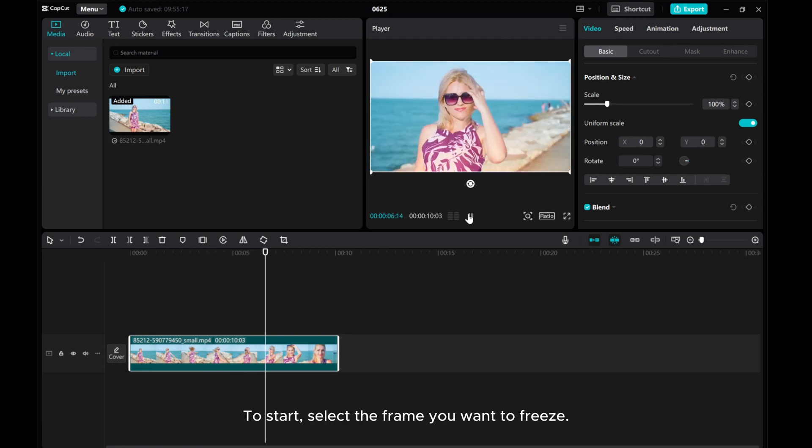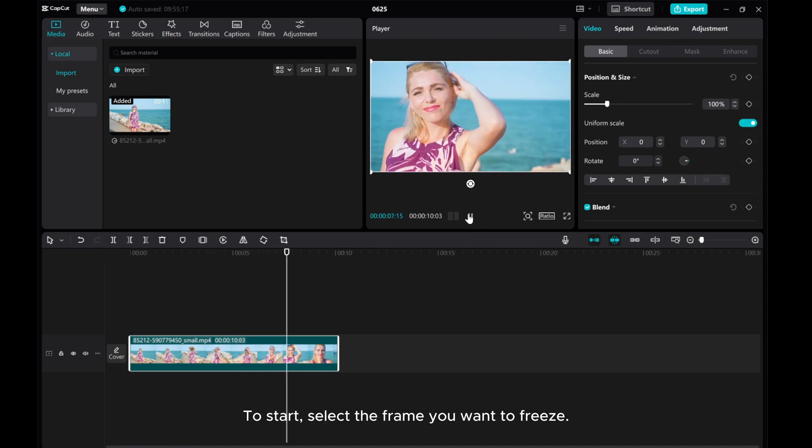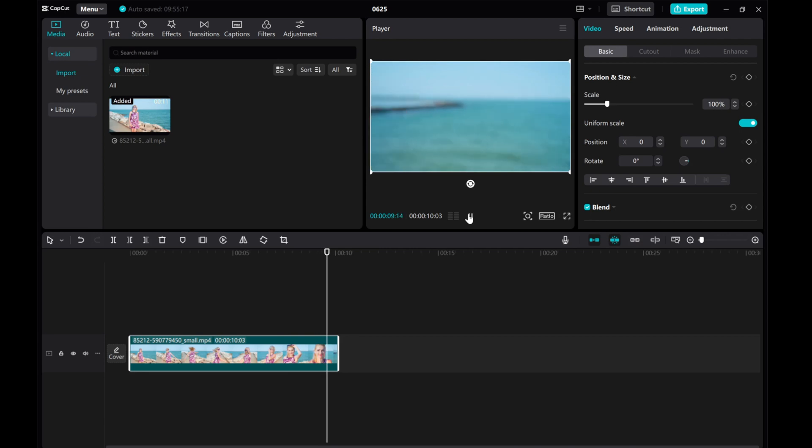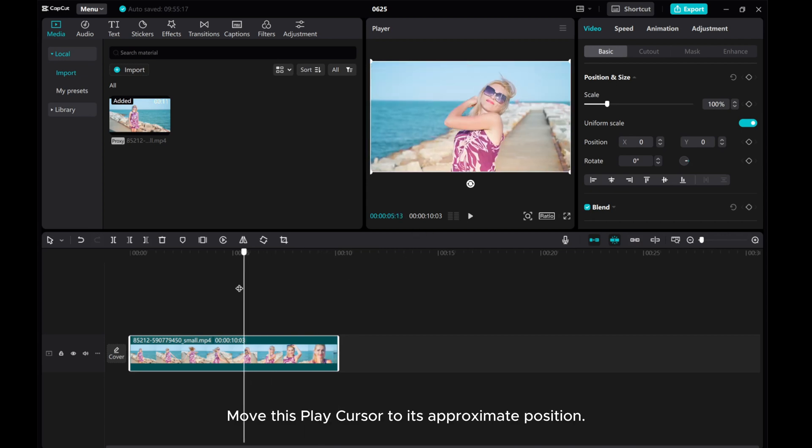To start, select the frame you want to freeze. Move this play cursor to its approximate position.